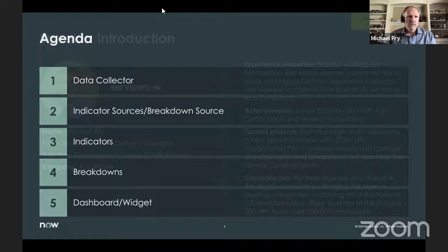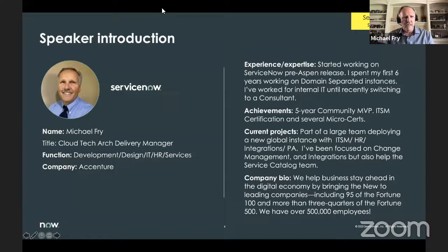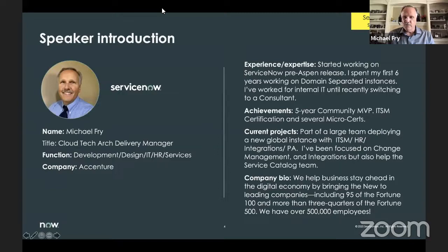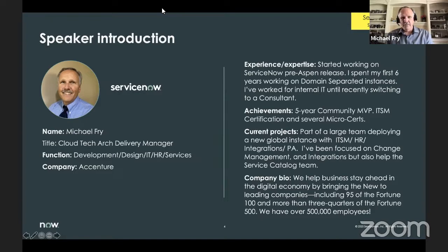A little bit about me. I'm a cloud tech architect and delivery manager for Accenture. I have spent the last nine years working on ServiceNow. I actually started working on ServiceNow before they used city names — pre-Aspen, they used seasons and years, so spring 2011 is where I started. I spent my first six years doing domain separation, and I'm a five-year community MVP with ITSM certs and several micro certs.